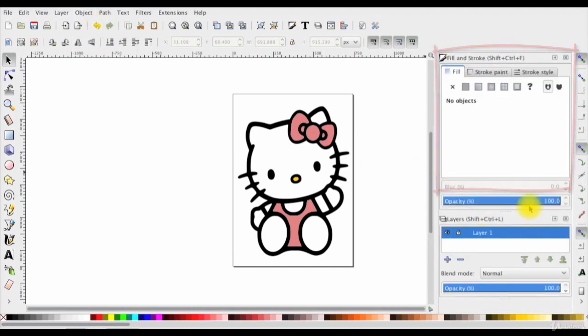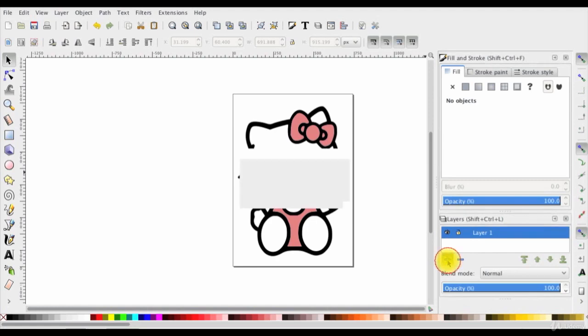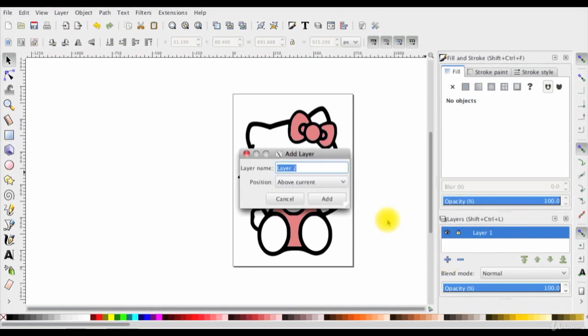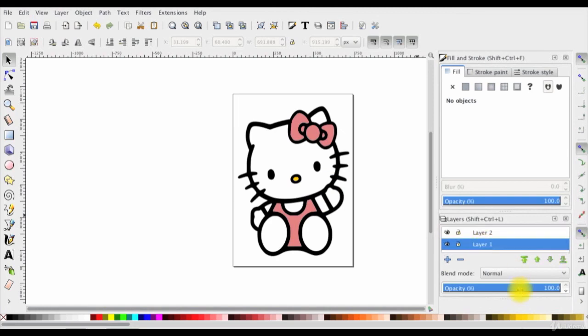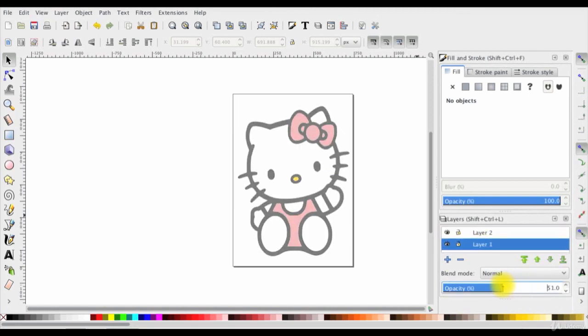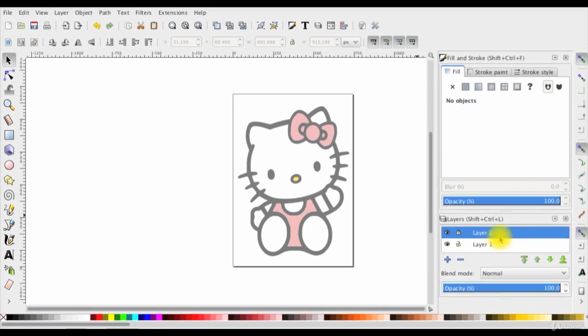Next I'll go to the layers toolbox and add a new layer by clicking on this plus icon. And now click on layer 1 and make its opacity 50% from here. And then select layer 2.